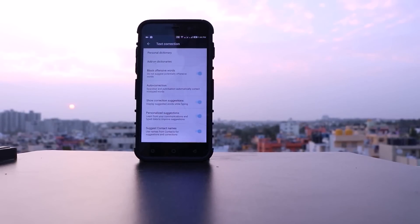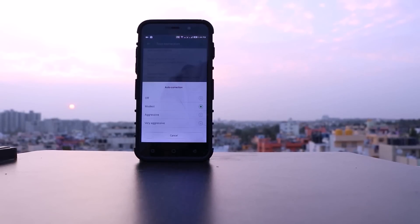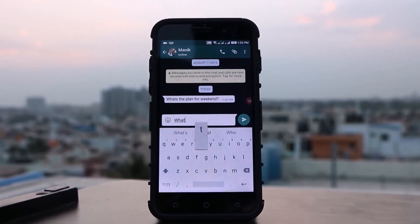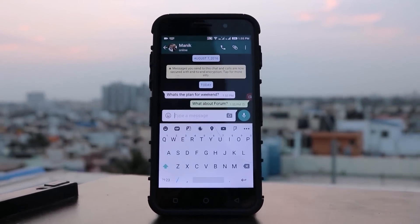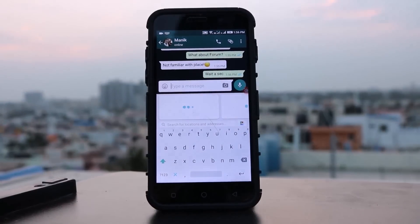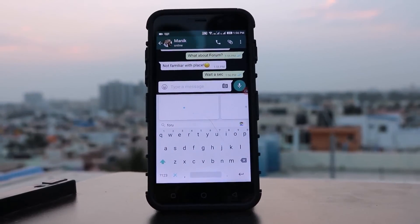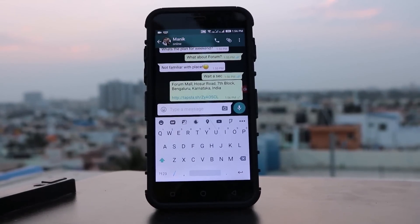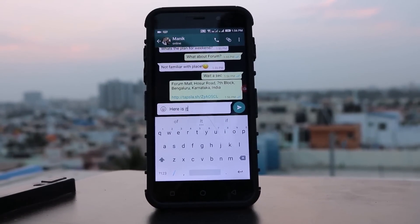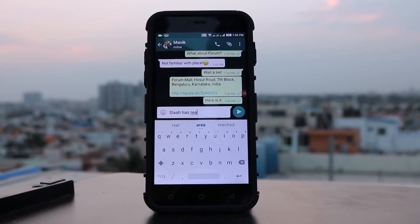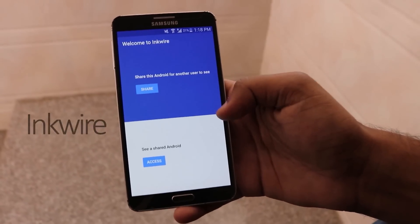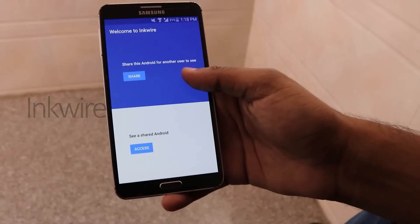The additional settings let you choose options like auto capitalization, double spacing, and text correction. Now let's quickly set this up and have a look at the keyboard itself. In this conversation, I'm sharing a location with one of my friends. I don't even have to open the Maps app — I can simply press the Maps button on the keyboard, search for the location, and share it directly from there.